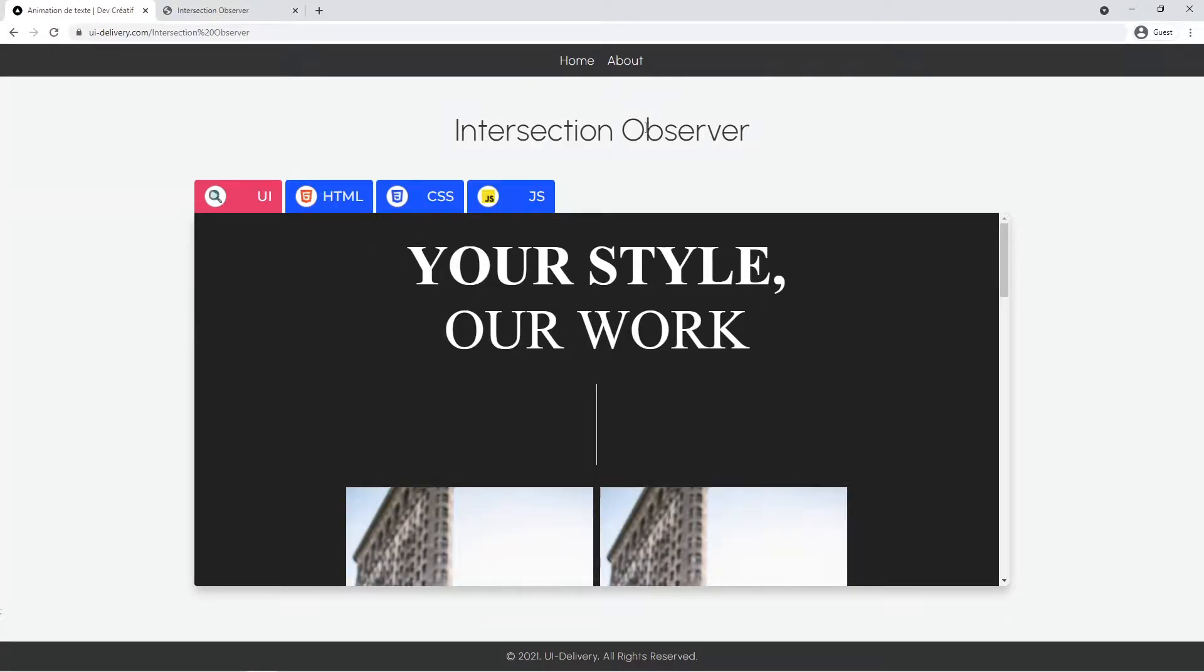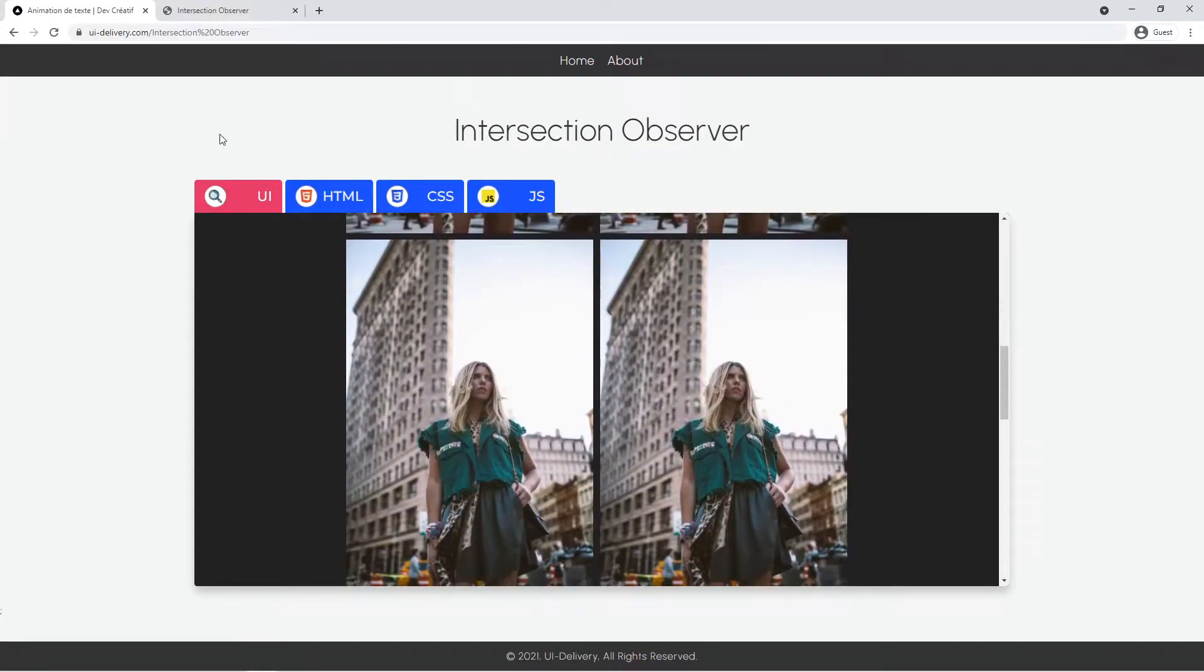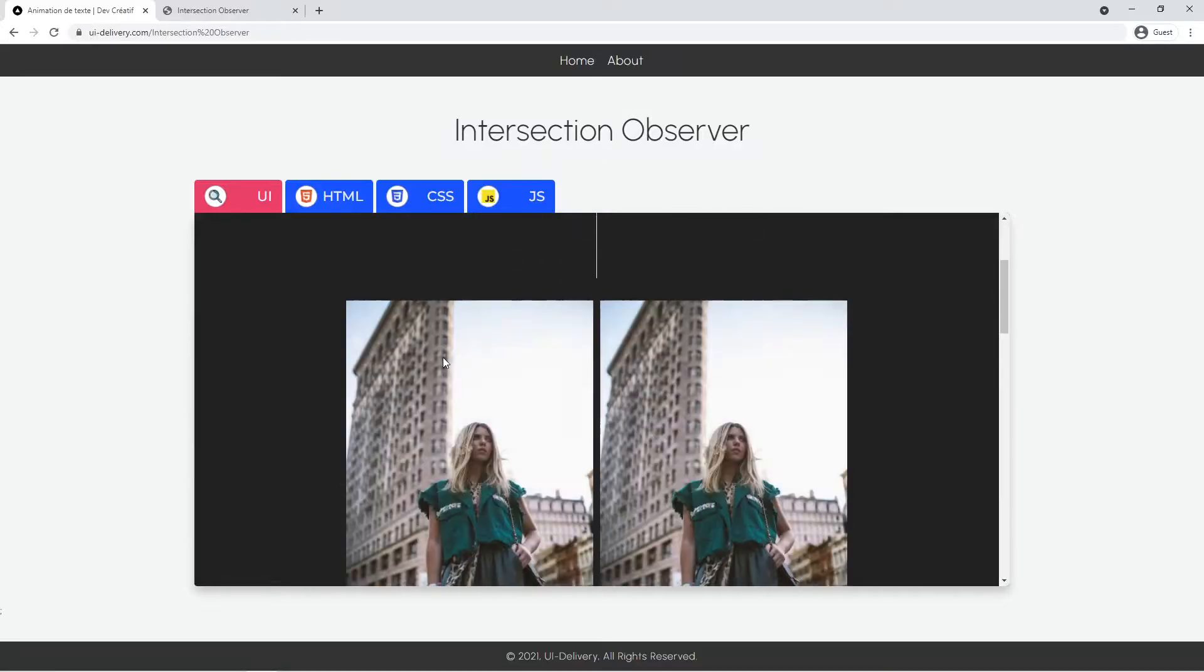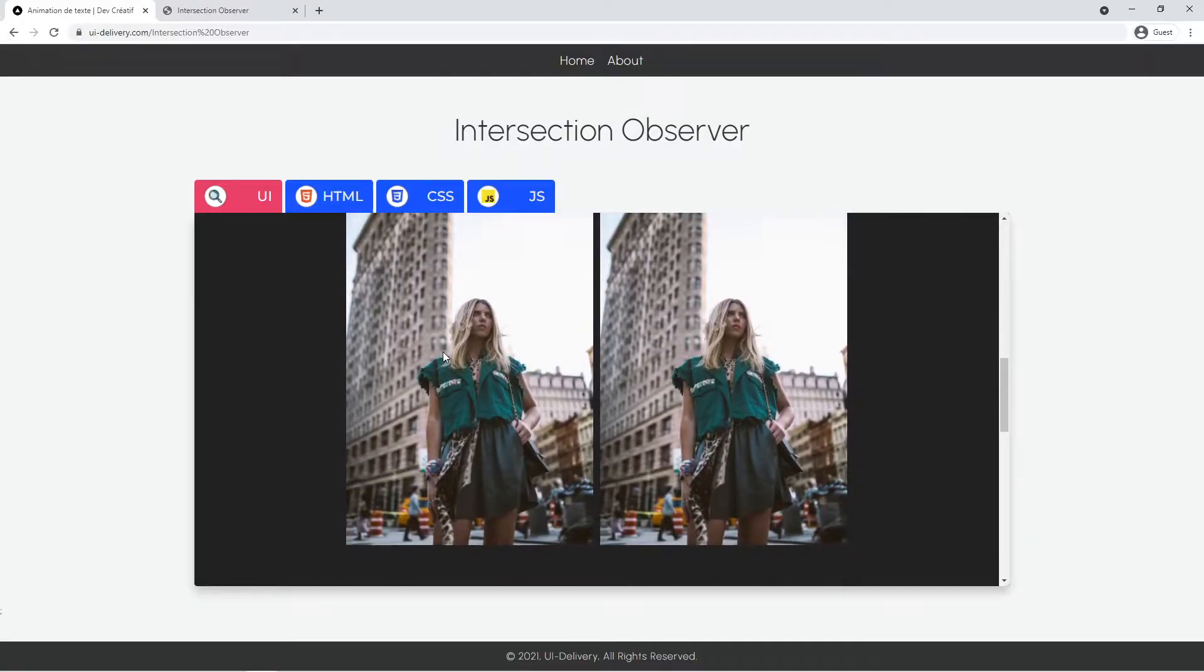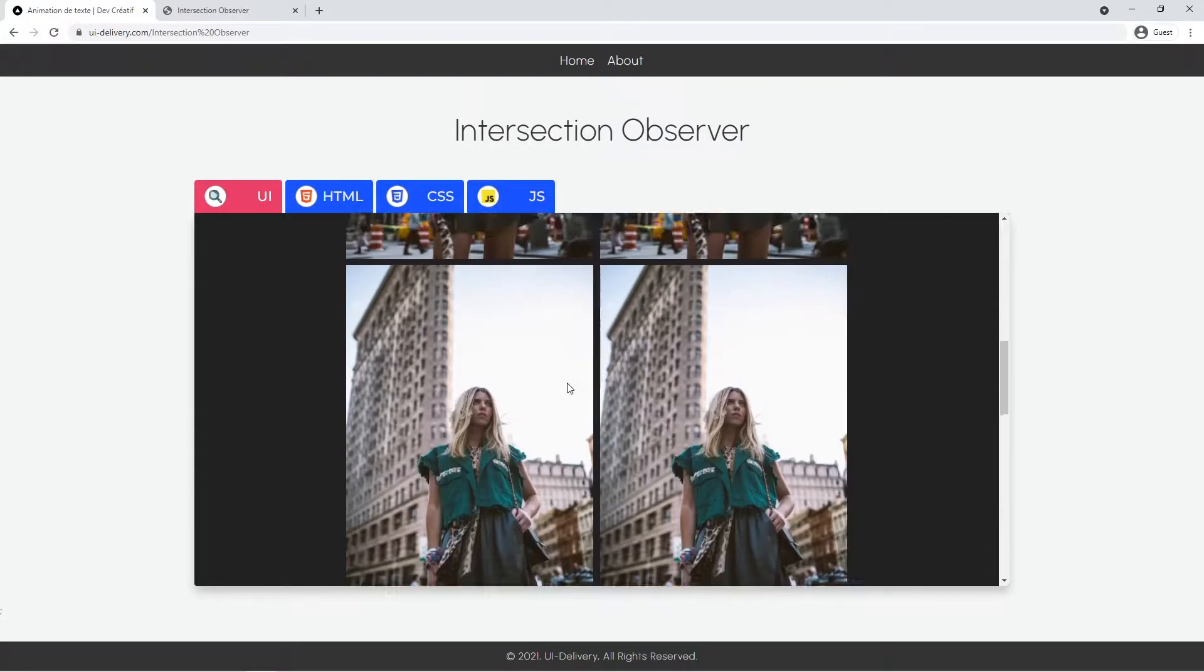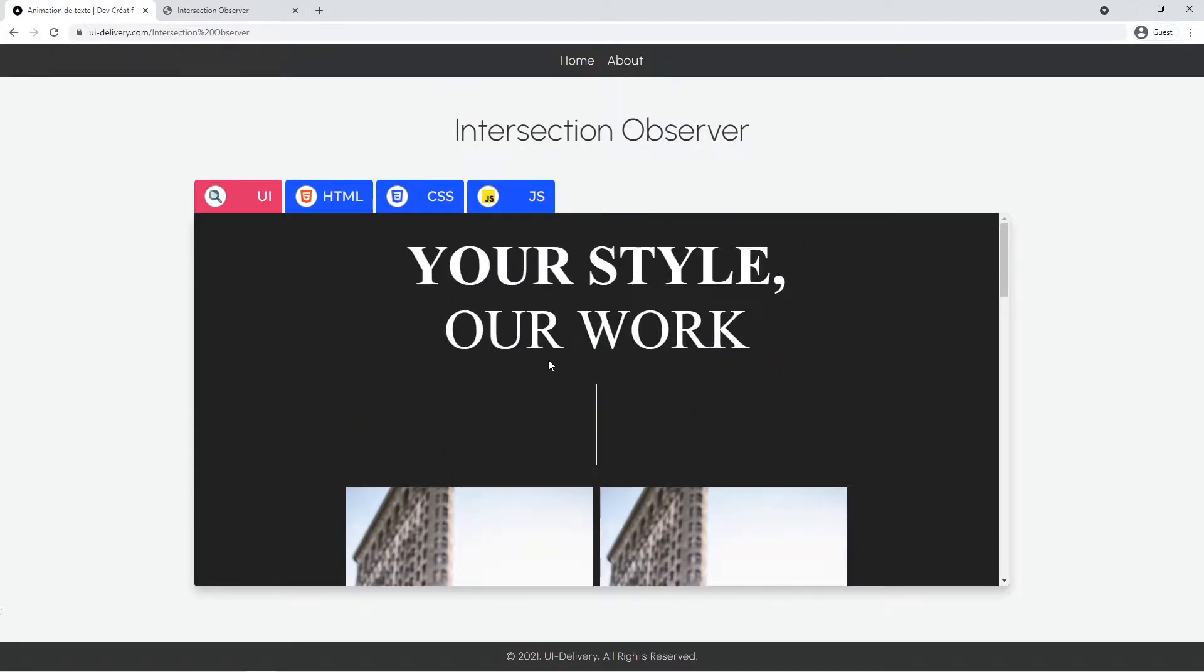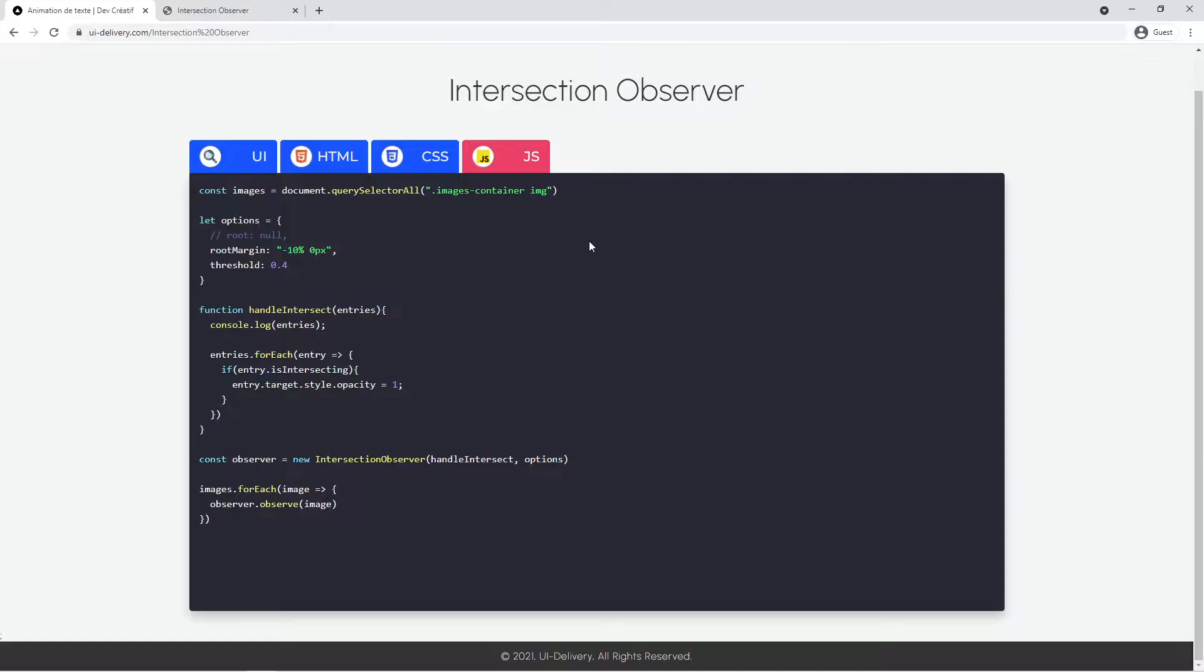Alright so let's use the intersection observer to create a scroll animation. Basically if we scroll it will just reveal some images for example. You can also use it for lazy loading. It will be much more performant than just the scroll event in JavaScript because actually it won't be triggered every time you scroll but only when an observed element comes into view.